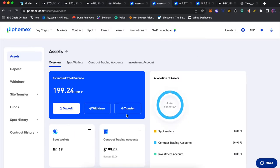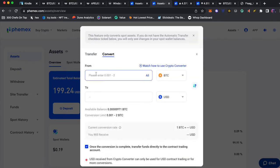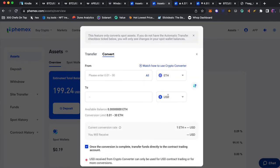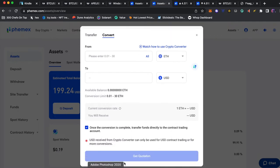After you receive it you're going to convert the Ethereum to USD on Phemex and it should appear in your contract trading account.